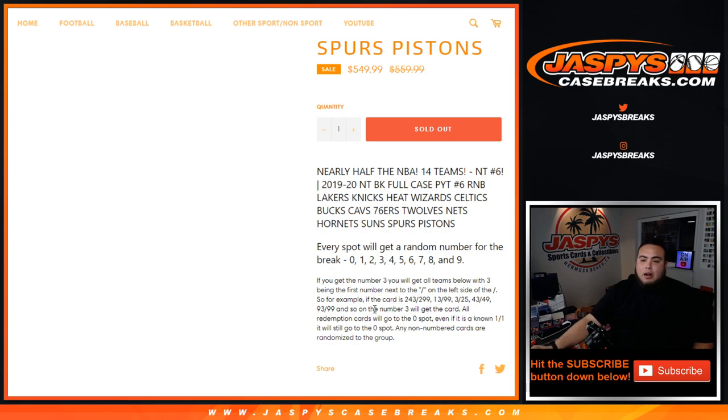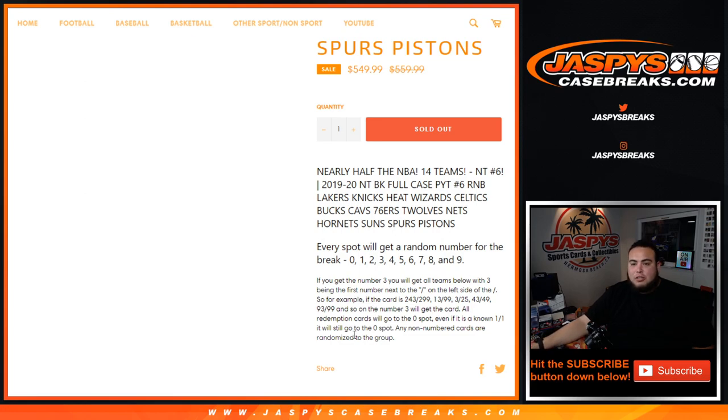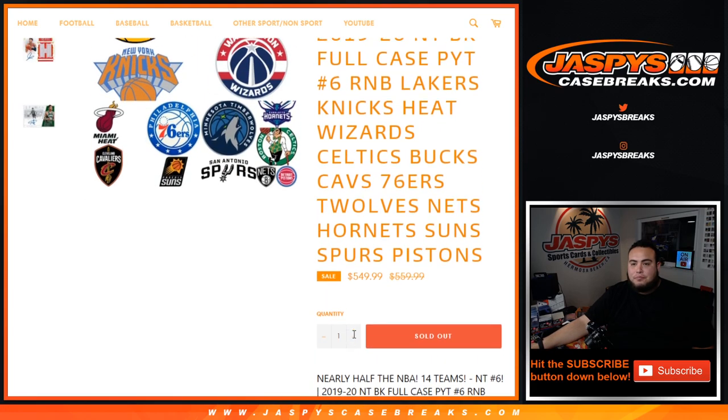All redemption cards will go to spot 0. Even if we know it's a one-on-one autograph, relic, whatever it is, it's still going to go to spot 0. Any non-numbered cards are randomized to the group of customers if there is any, but everything should be numbered here.